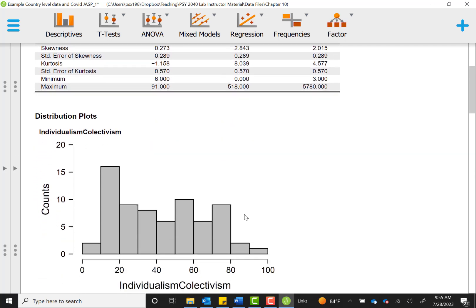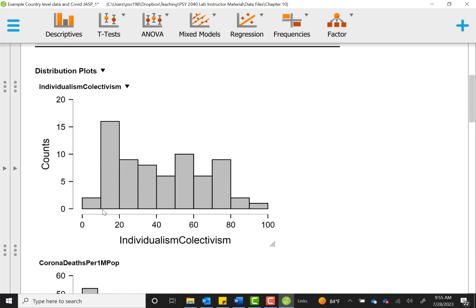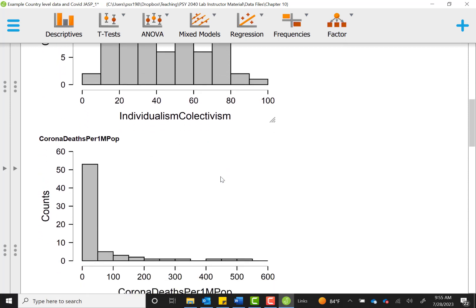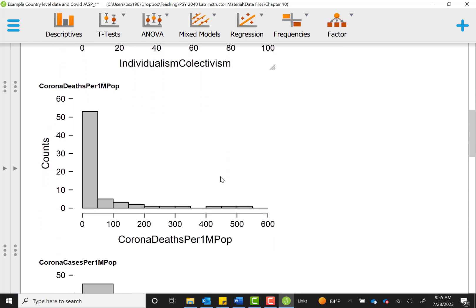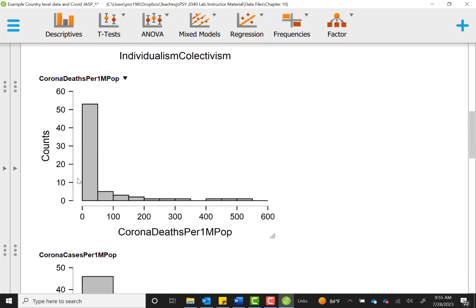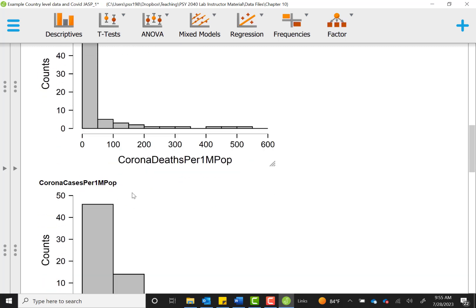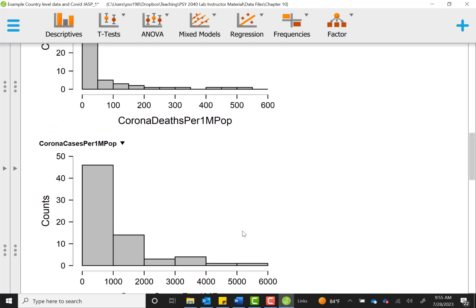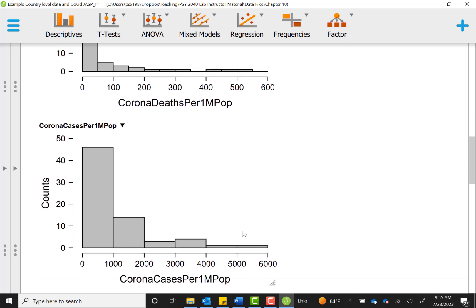So as we expected, individualism collectivism is almost normally distributed. It might have some non-normality, but it generally meets our criteria. And these variables for corona deaths that had high scores for skewness and kurtosis in corona cases, you can see are visually also positively skewed with a lot more cases in the low areas, but some countries that had very, very high reports of both cases and deaths.